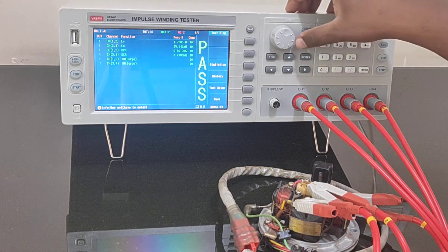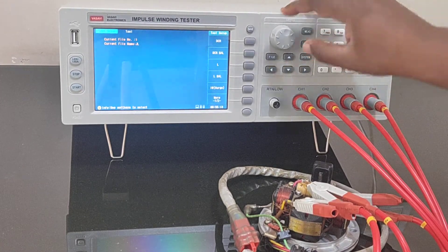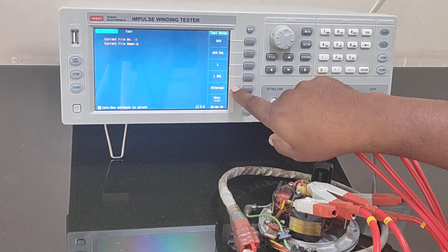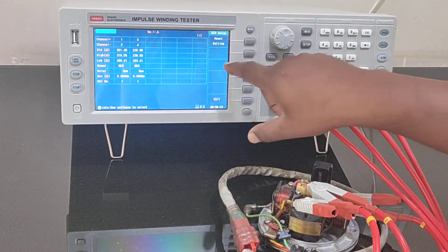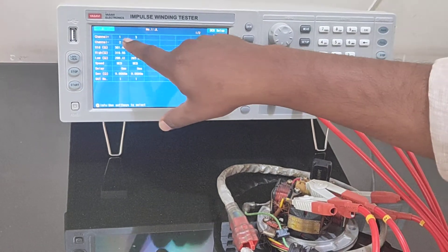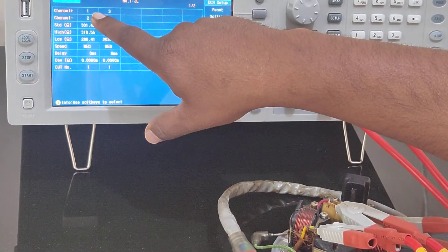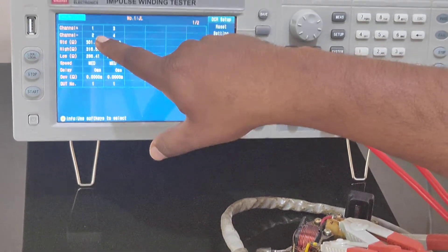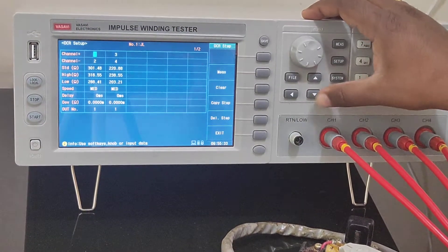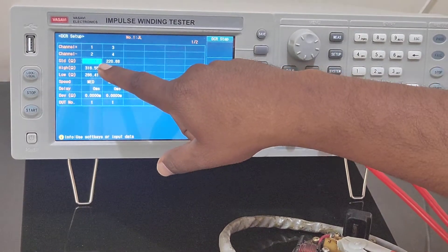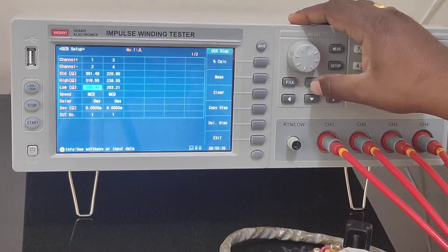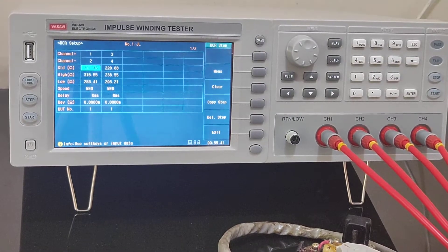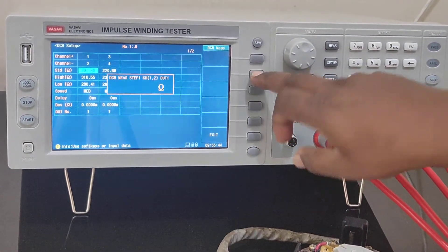Now I'll show you how to program for a coil. You press setup. Over here you have functions - what you want to select. DCR - this is channel 1. Start I have given as channel 1 and end as channel 2. Over here is the expected value, this is lower limit, upper limit.